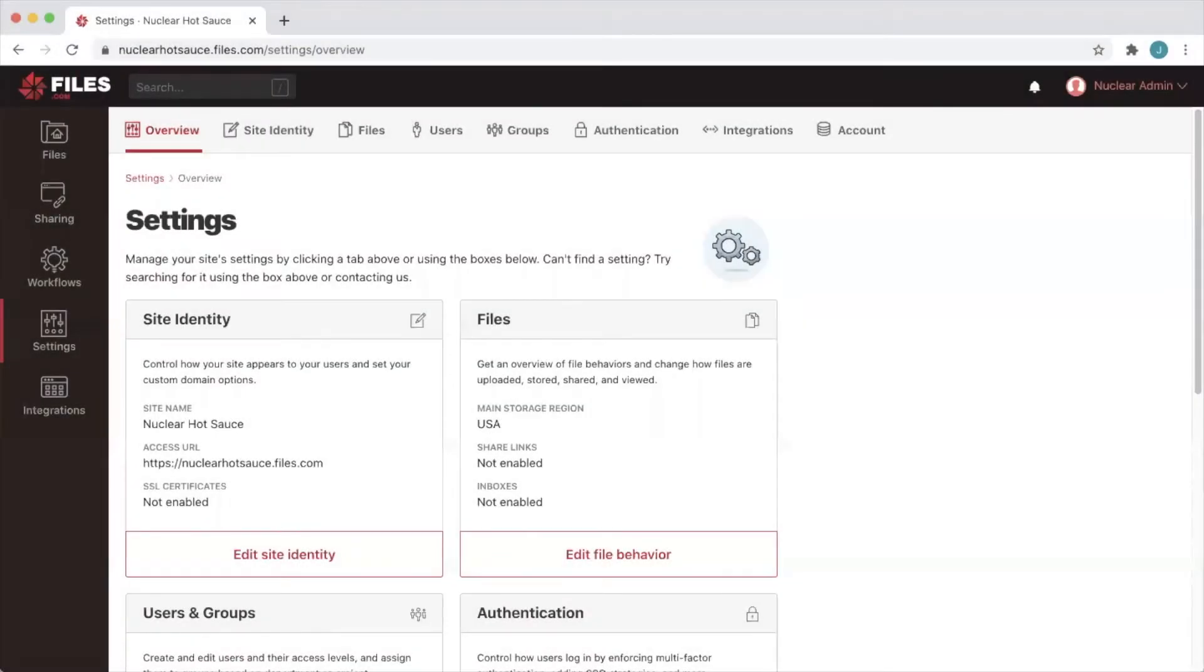Hello and welcome to the files.com video tutorial series. In this session we're going to talk about custom domains.